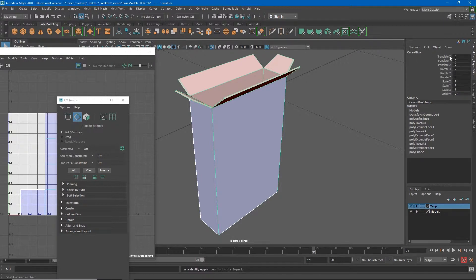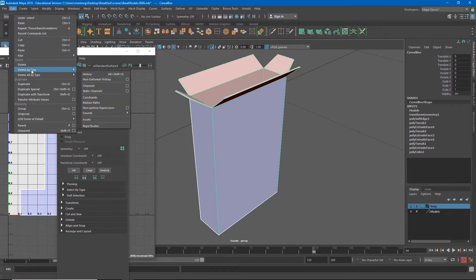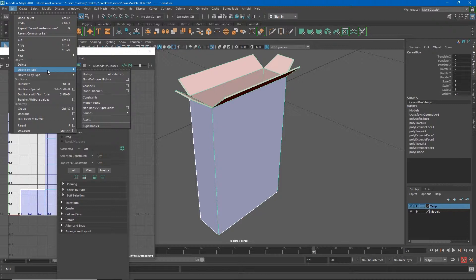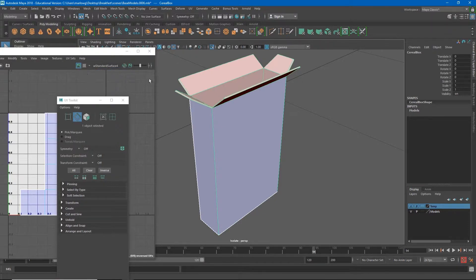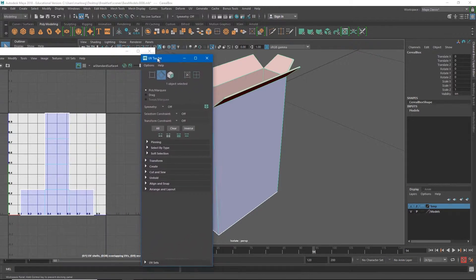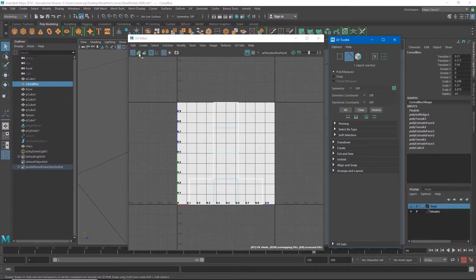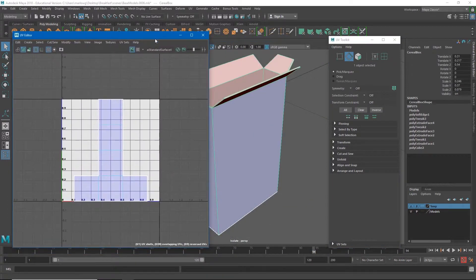The second thing I'll do is Edit > Delete by Type > History. You want to be careful not to accidentally delete all by type — sometimes you need to preserve an object's history — but right now I just want to delete the selected object's history. Now Maya is going to think of this as a new object, so when I open the UV editor I'll click the button to shade the faces so we can see what's going on.